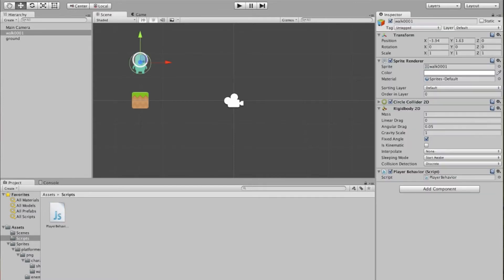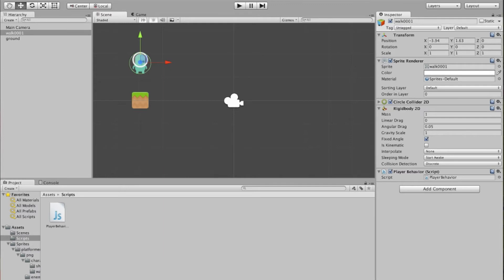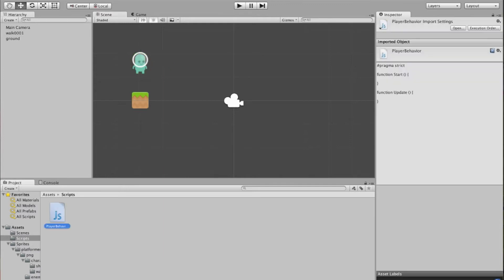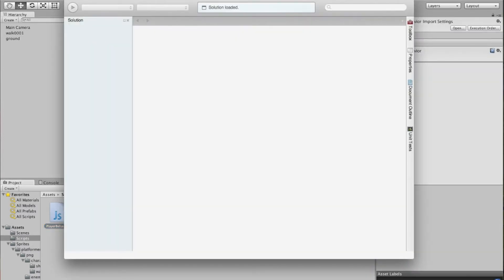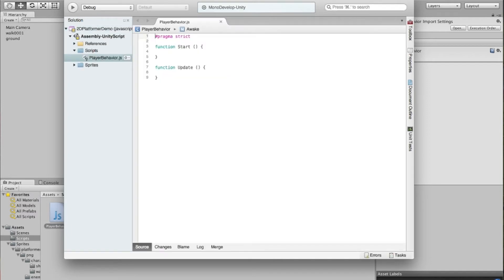So what we're going to do is we're going to make our guy respond to pressing the keyboard, the spacebar key actually, and then make him jump. We'll have to tell him how high to jump and we'll see how that all works. So double click on this, and this should open up in MonoDevelop. This is the scripting tool that comes with Unity.